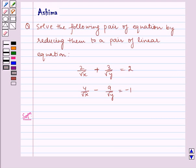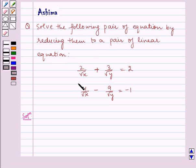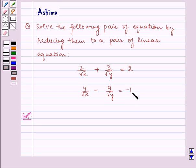Hello and welcome to the session. Let us understand the following problem today. Solve the following pair of equations by reducing them to a pair of linear equations: 2 by root x plus 3 by root y is equal to 2, and 4 by root x minus 9 by root y is equal to minus 1.